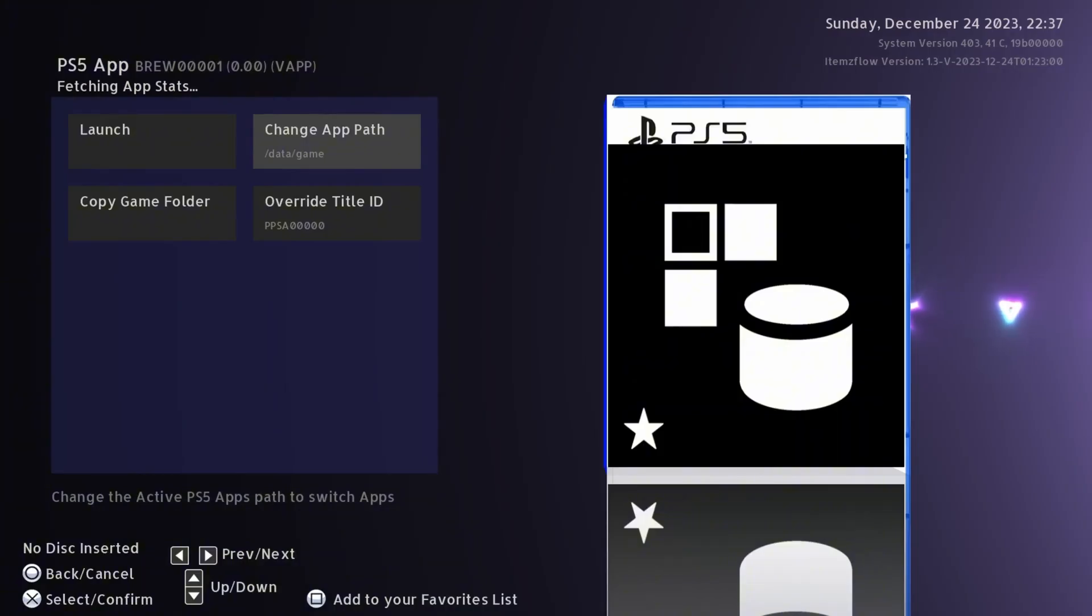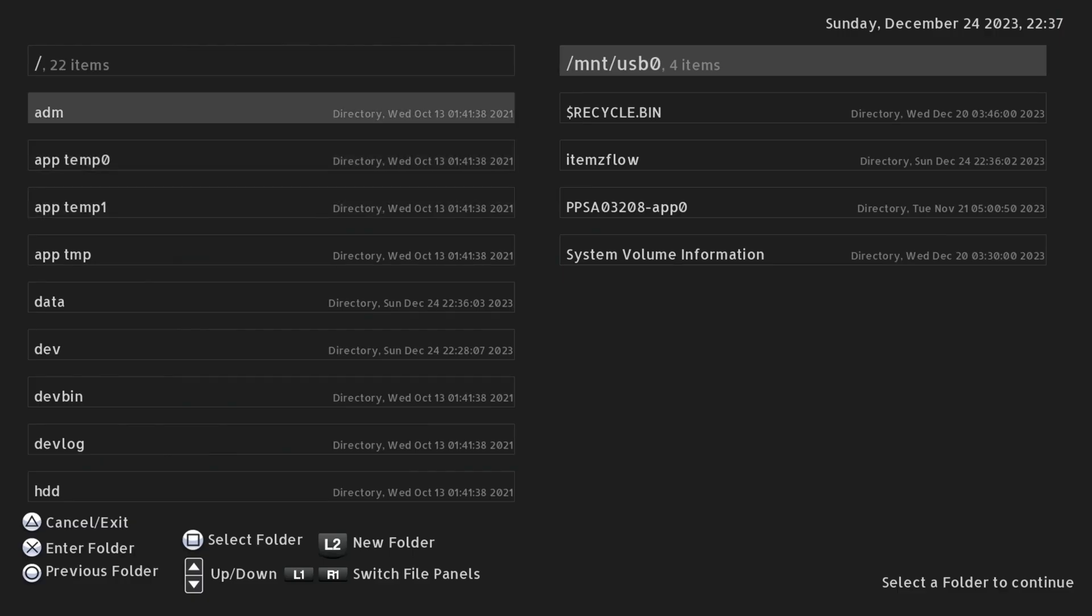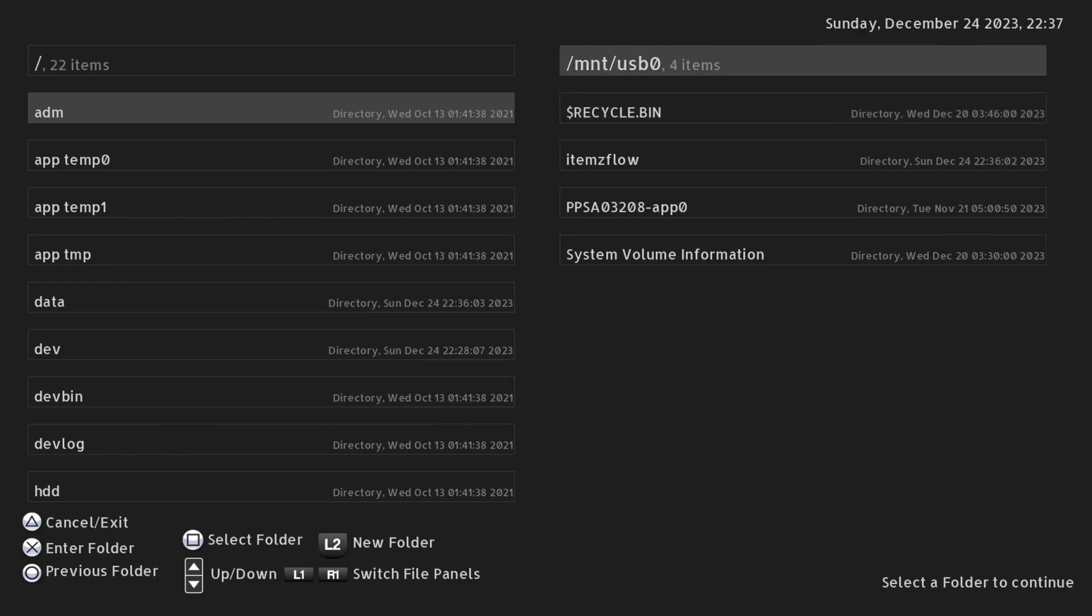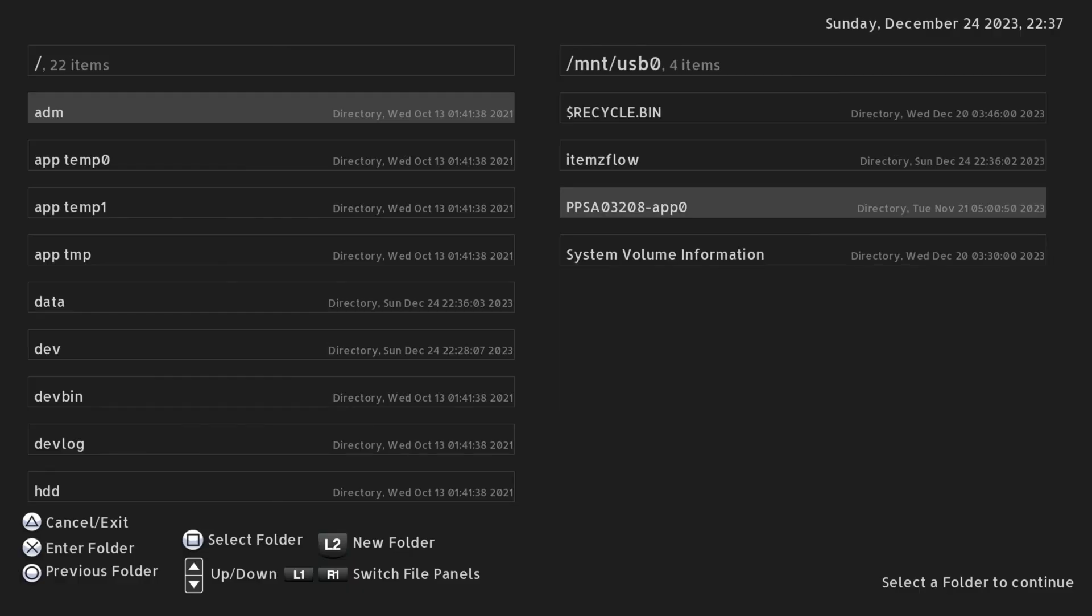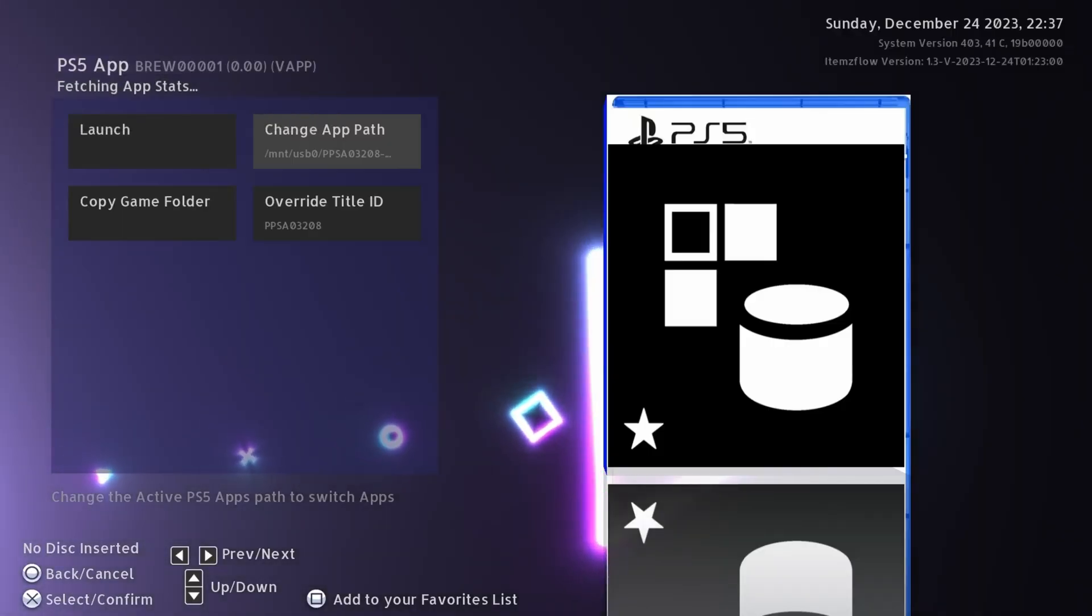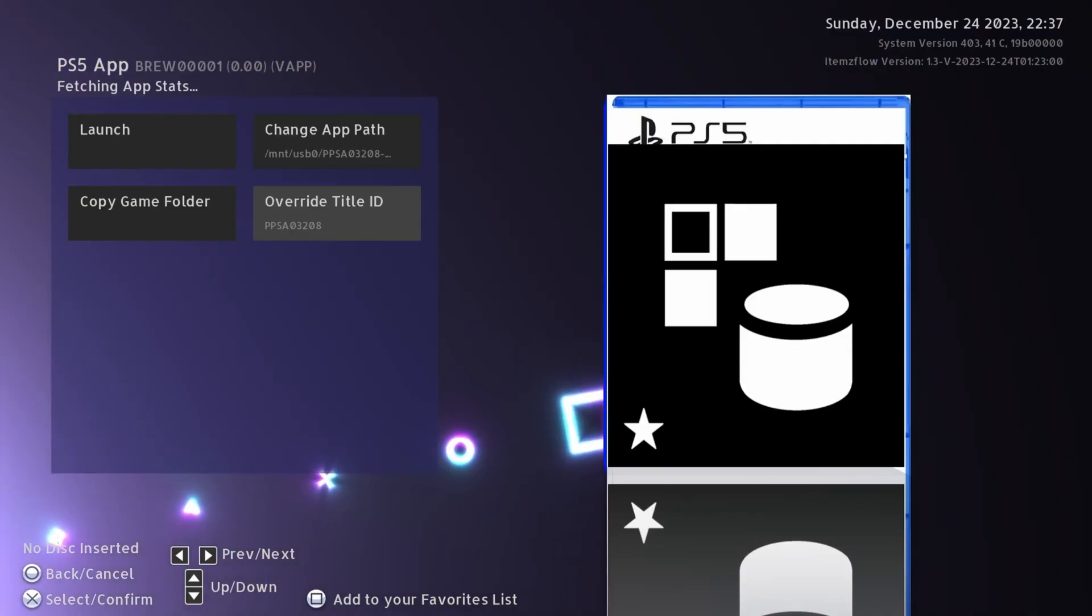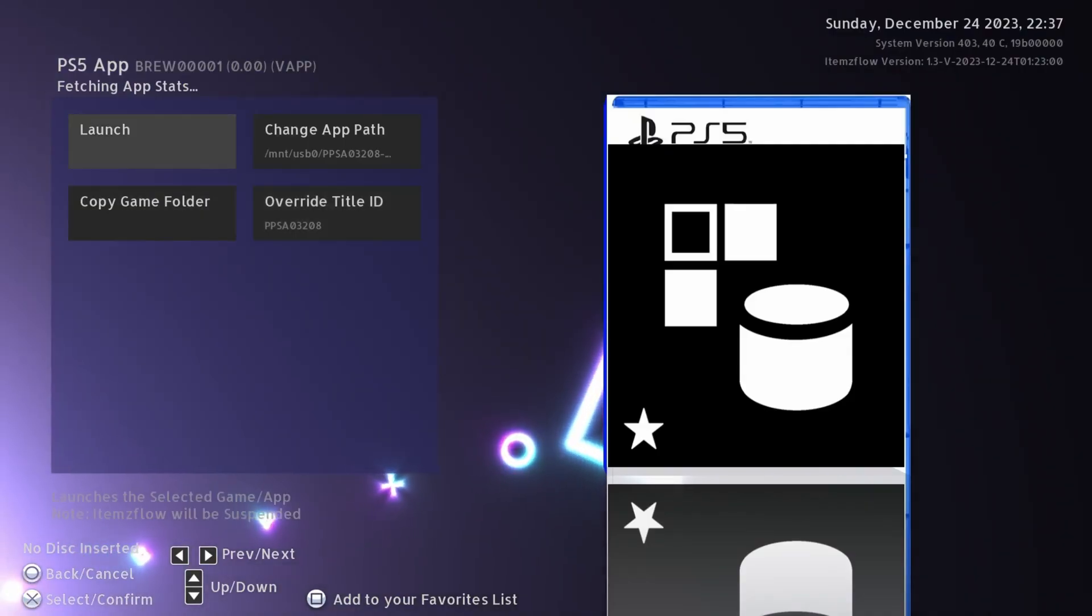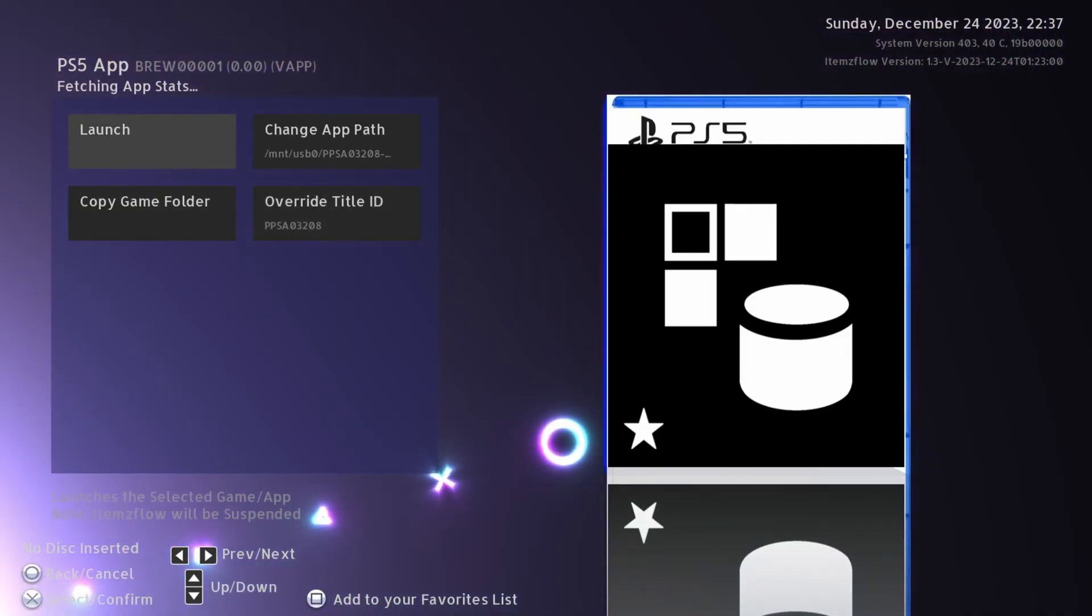We'll try that first. If we go to change app path with X, then you can scroll down the left menu here. If you press R1 it will switch to the right menu which should be your USB drive that's plugged in, and we can just find our game dump folder right here - PPSA03208. We're going to press Square to select that folder. There we go, game directory has been changed successfully. It detects the correct title ID there, and then we can just click the button here to launch it. We press launch.